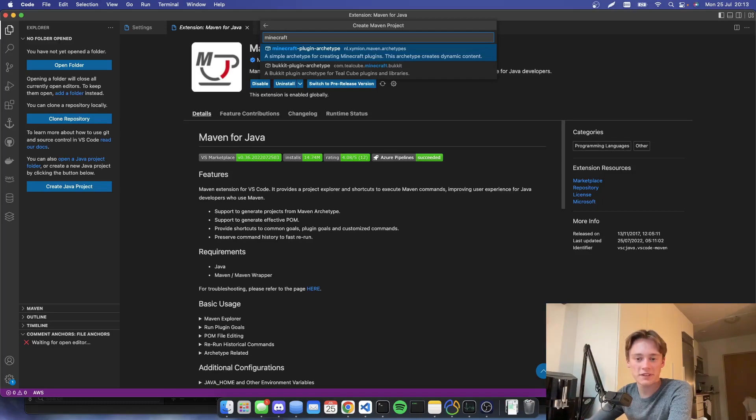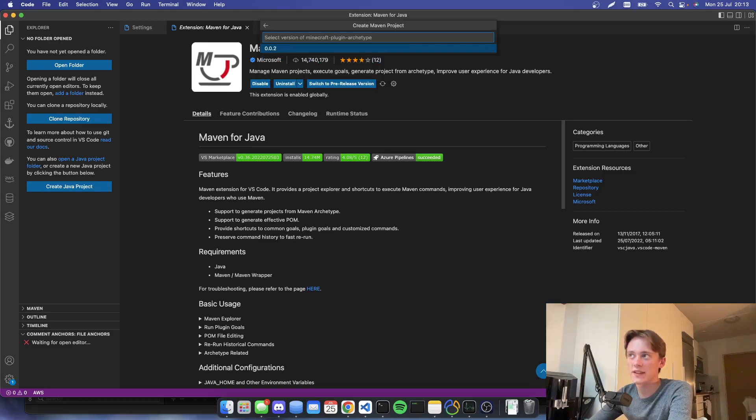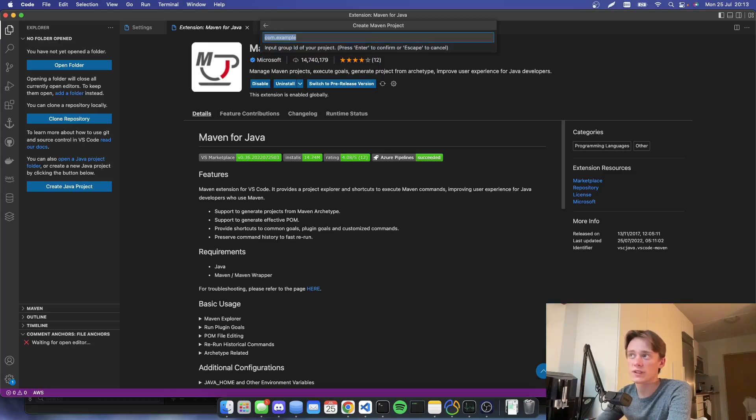So I believe it's this one. Yep, definitely this one. So we're going to hit enter. We're going to select the version. Just hit enter.